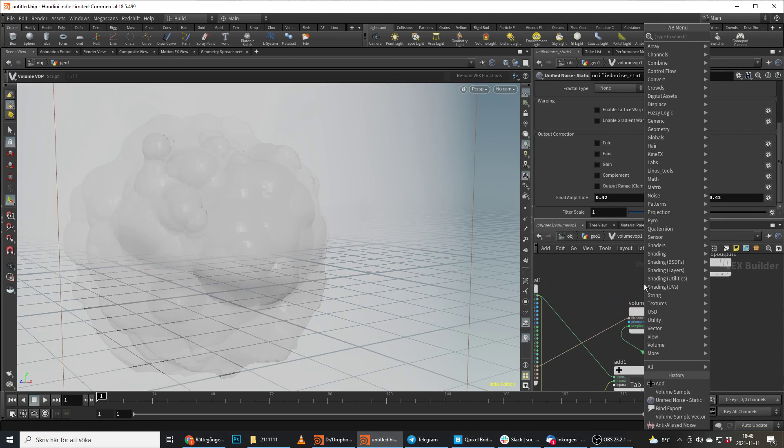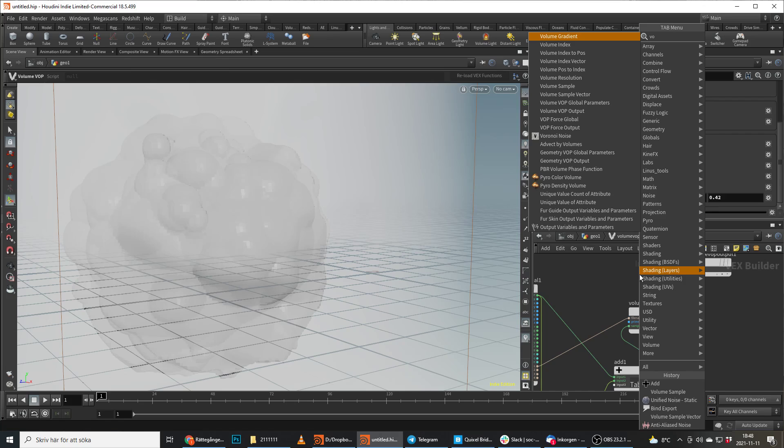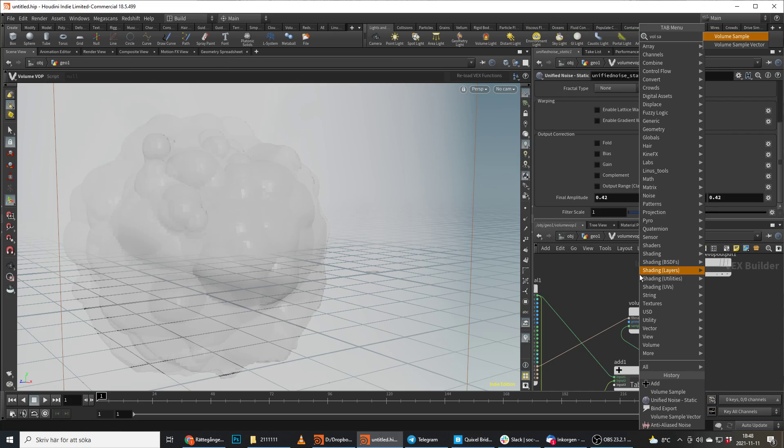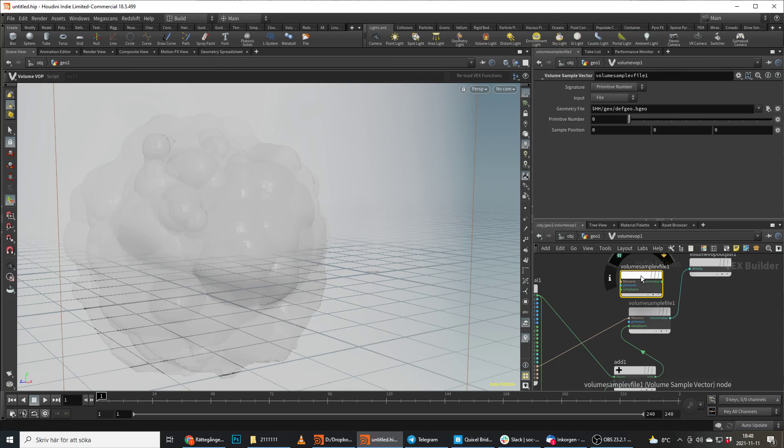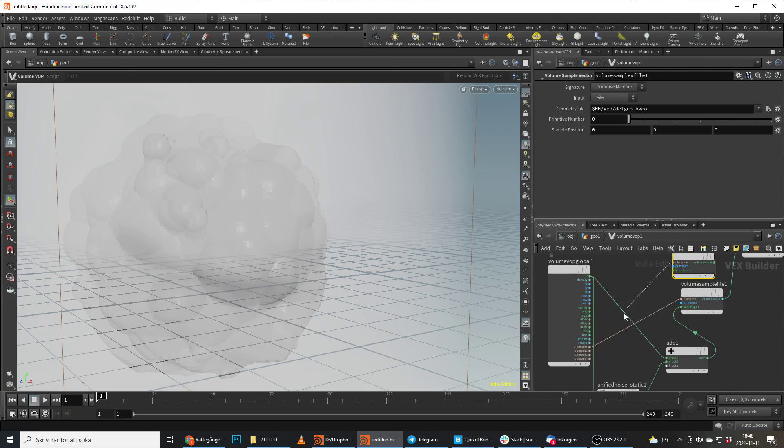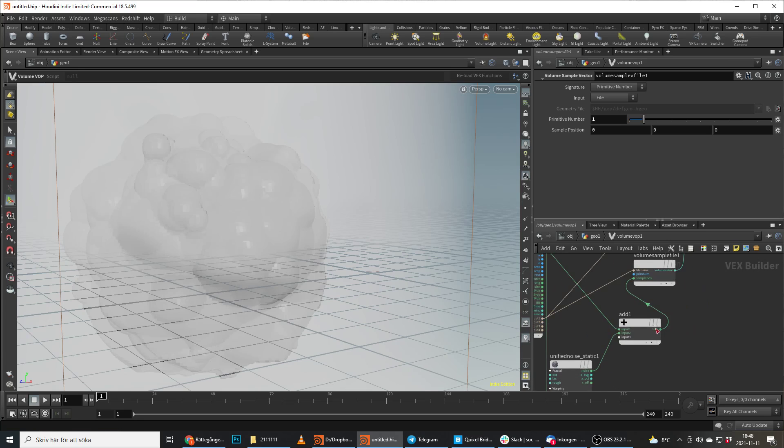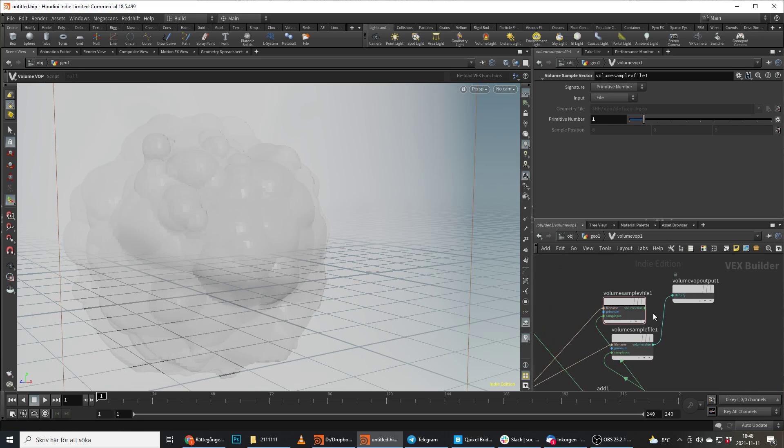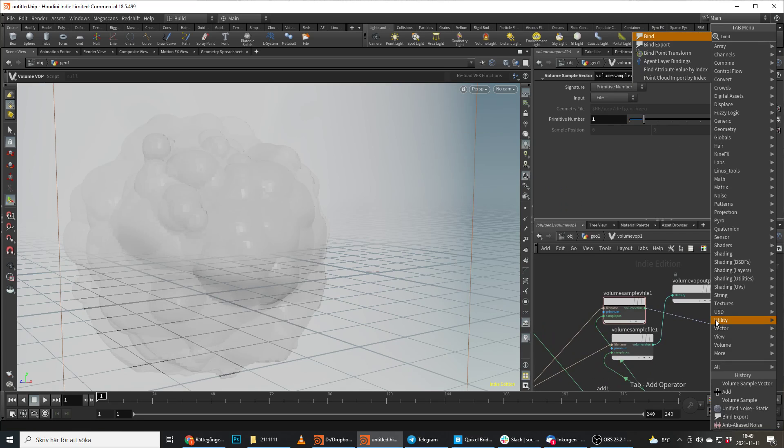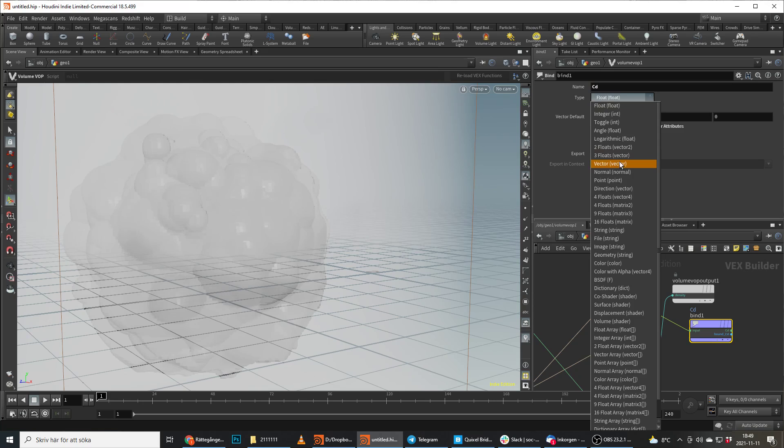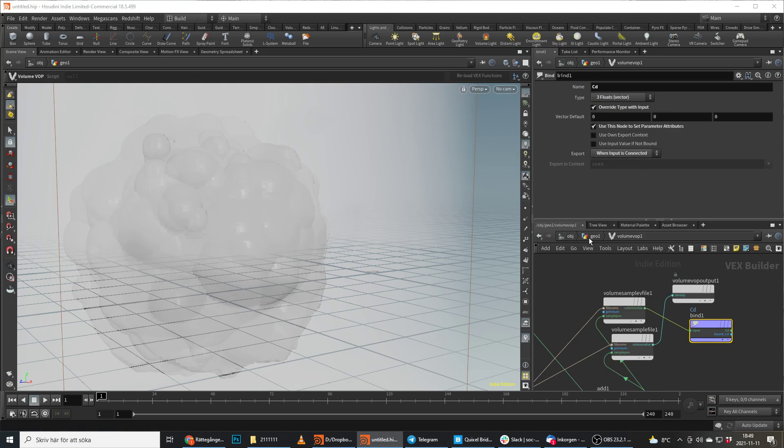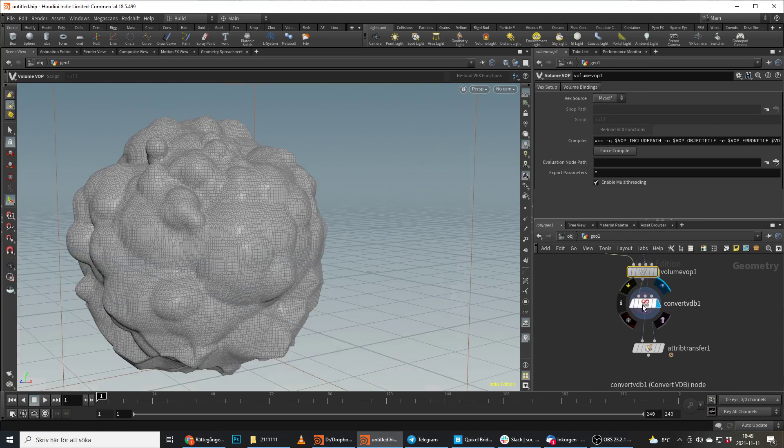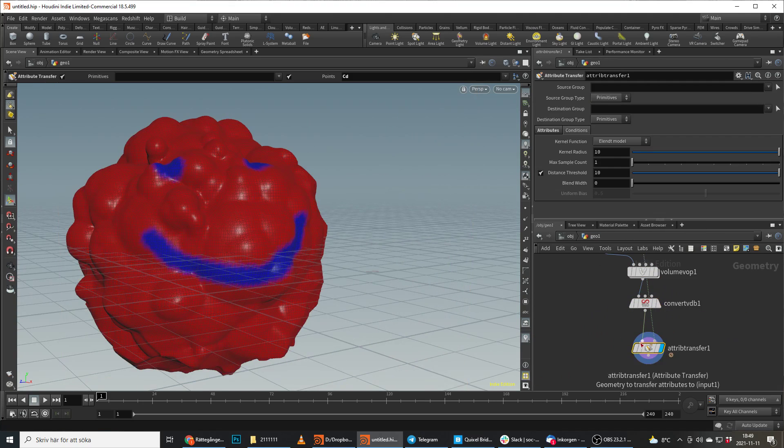So what we do as well is we do a volume sample vector for our CD. So we just plug in the file here as well but we do primitive one, and then we take the position for the CD as well. And we bind export it as CD. We call this CD, we do it as three floats. And when we convert we don't see anything.